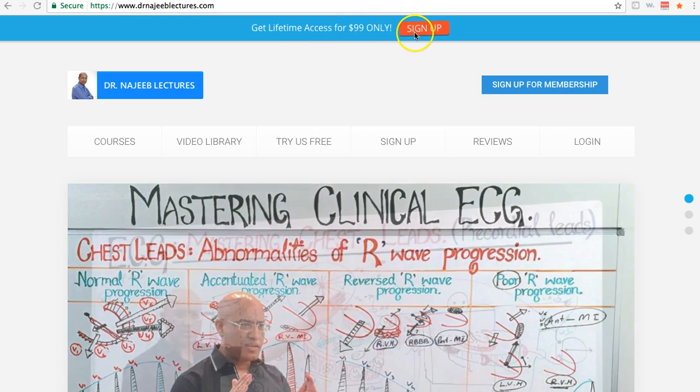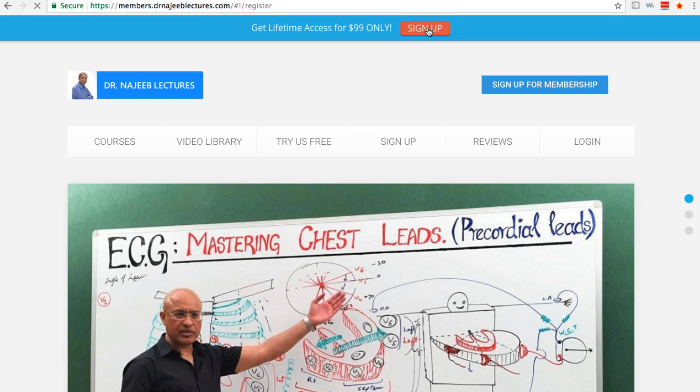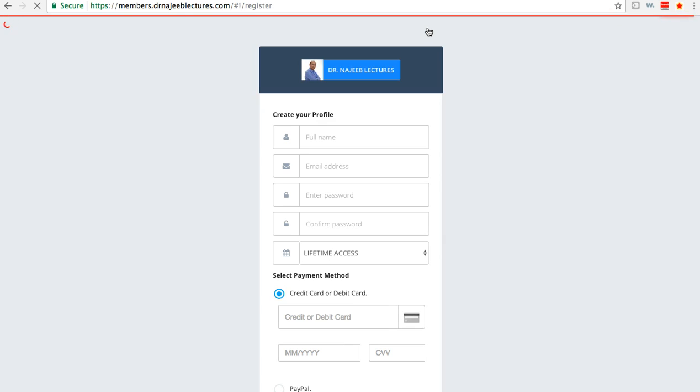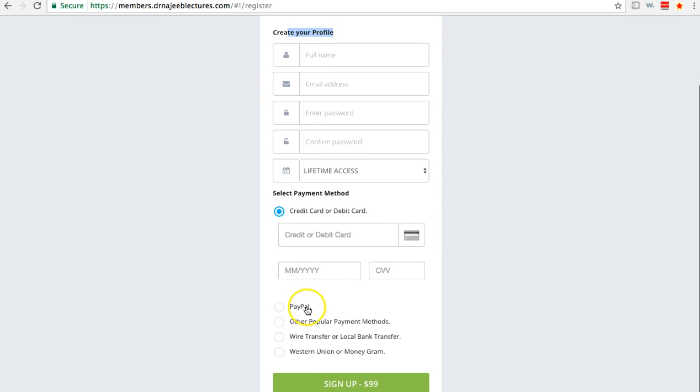If you click the signup button here on the main website, I'm going to show you how to use it. You can create the profile here: full name, email address, password, lifetime access, and credit card information. You can choose PayPal or other payment methods. Then you have to pay $99.